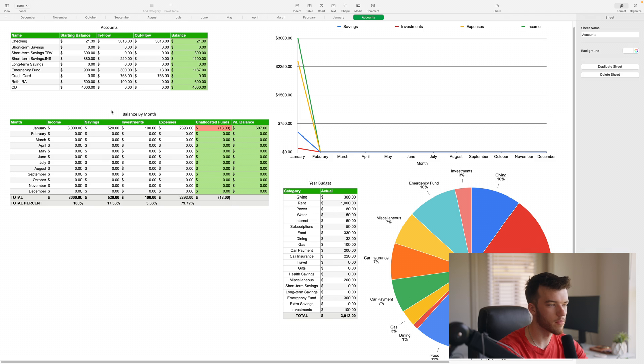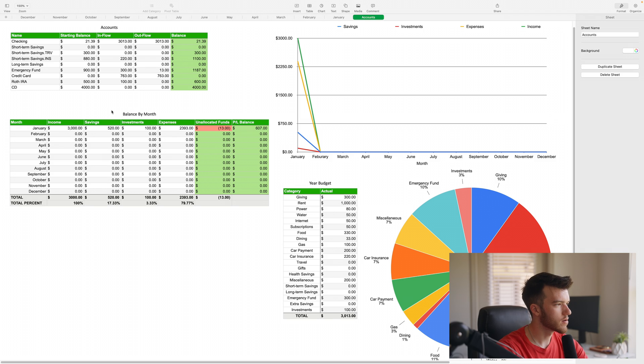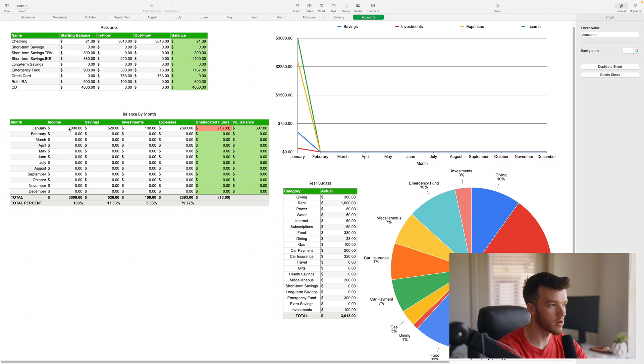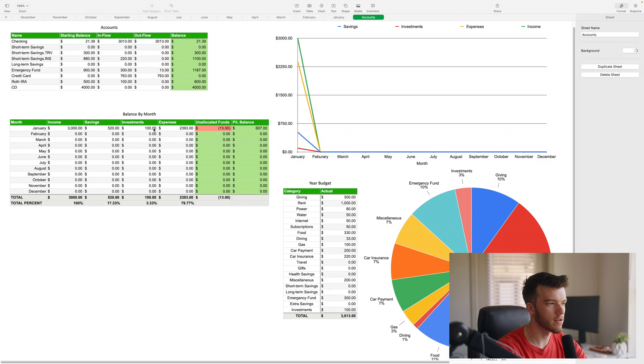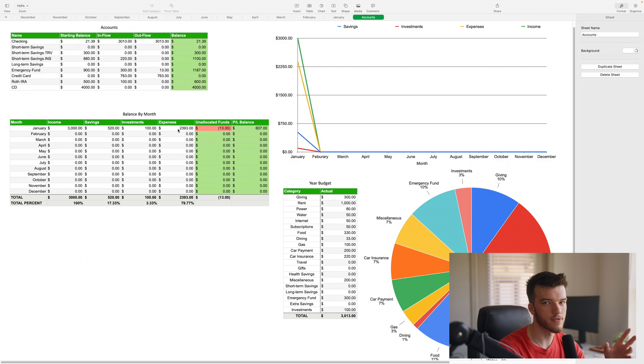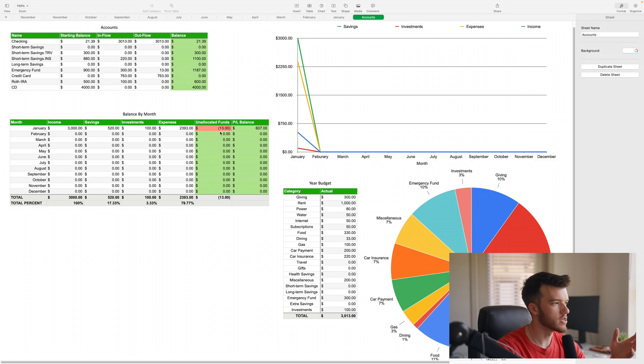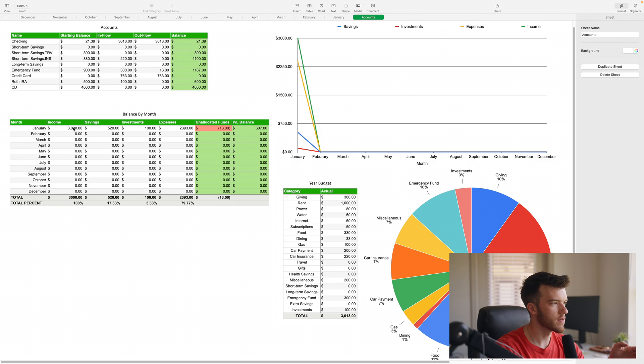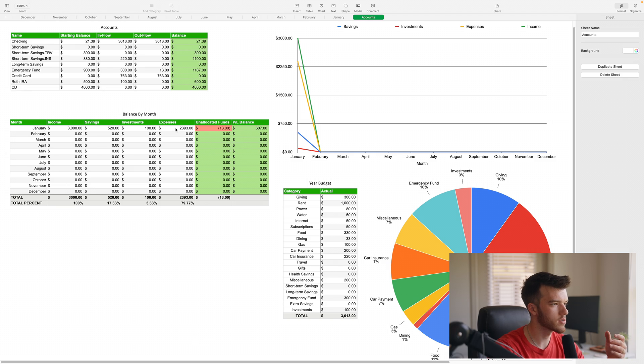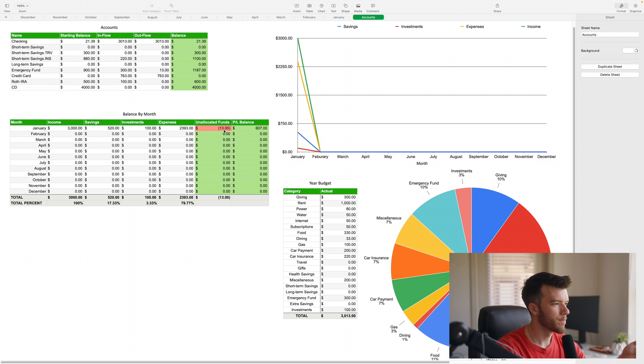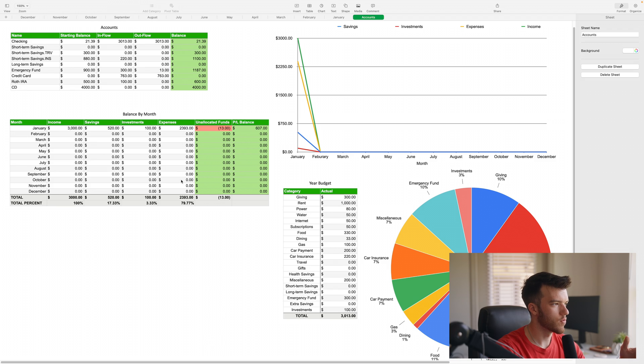Over here this is your balance by month. This is basically a statistics spreadsheet so you can get a quick idea of how you're doing month over month throughout the year. You can see here I have a category for the amount of income I made that month, the amount of savings, the amount I've invested, and the expenses. Unallocated funds means basically what funds are left in your income that haven't been used yet.